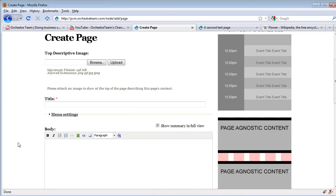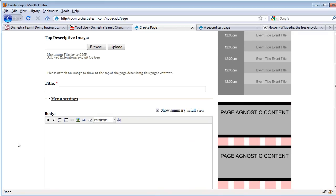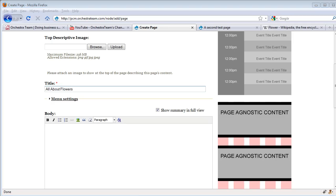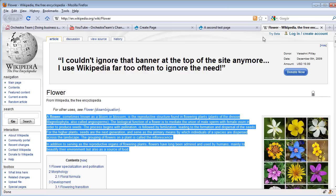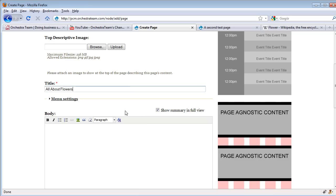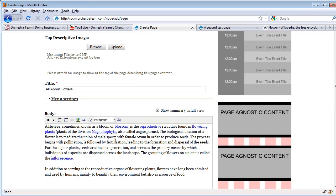The most basic parts of a page are a page title and a page body. We're going to create a new page with a title of 'All About Flowers.' Now, we just need something for the body. I happen to have the flower page from Wikipedia, so I'm just going to copy this text here and paste it into the body of this particular page we're creating.